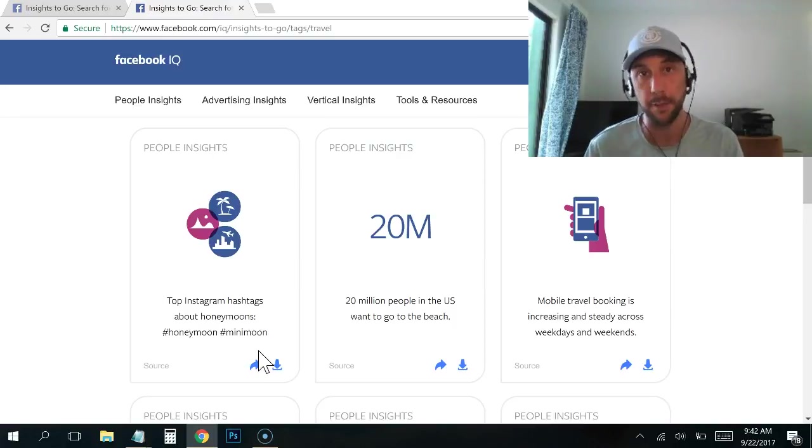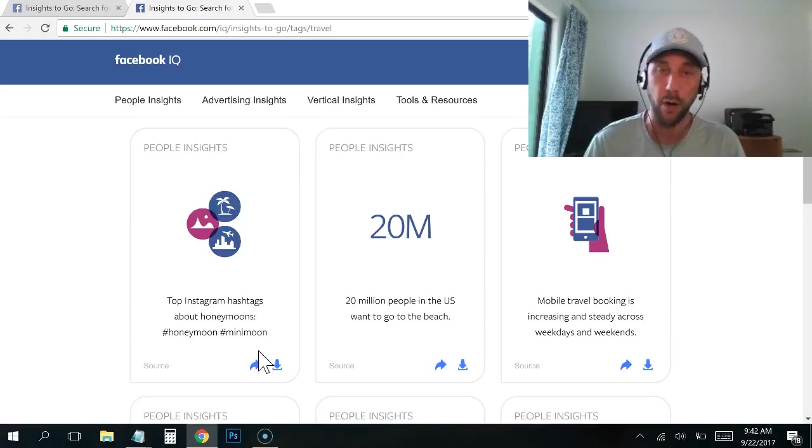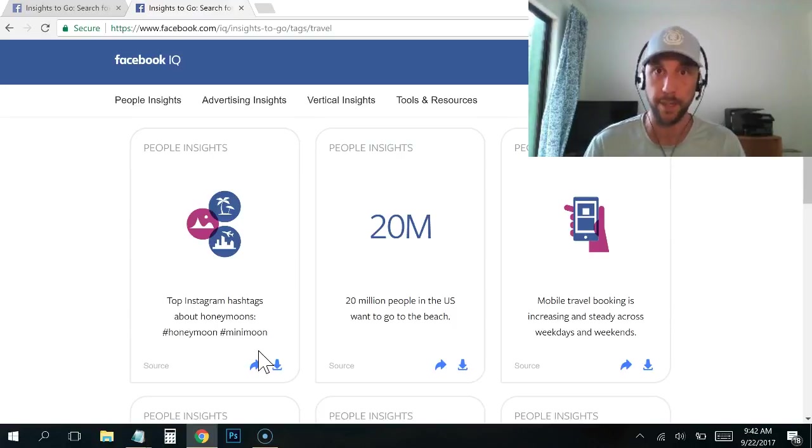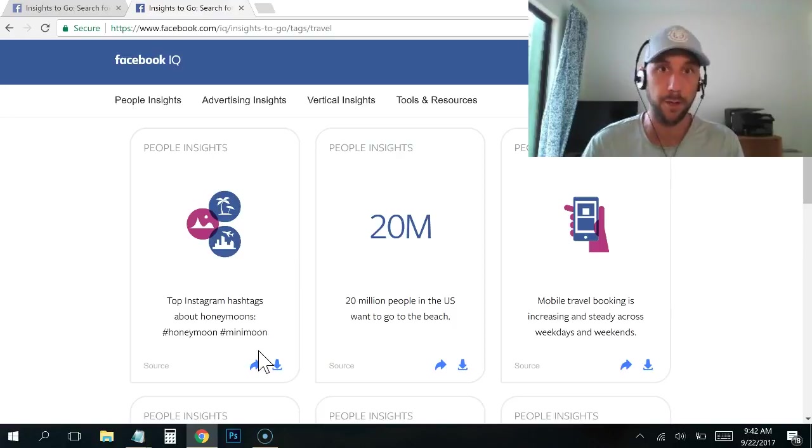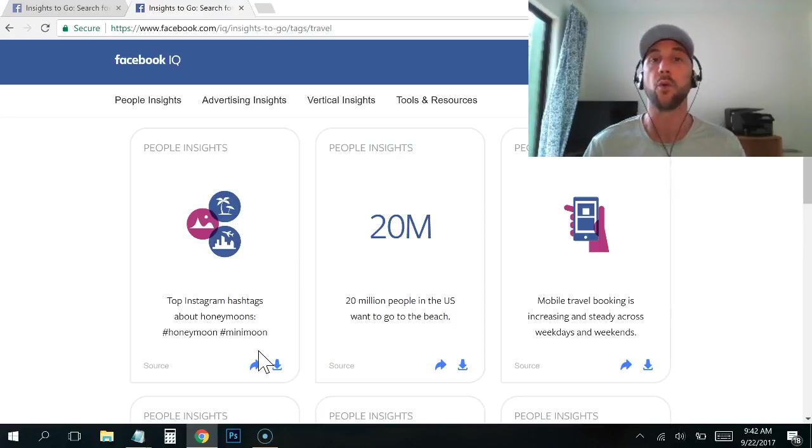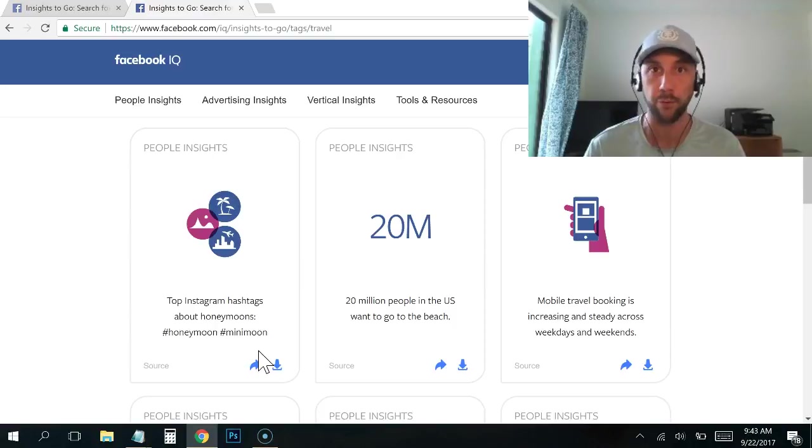Then your landing page can be hyper, hyper targeted towards: Are you planning a mini moon or a honeymoon? Want to learn how to get free flights? Enter your email address and get my free report now. And the reason is specificity wins.